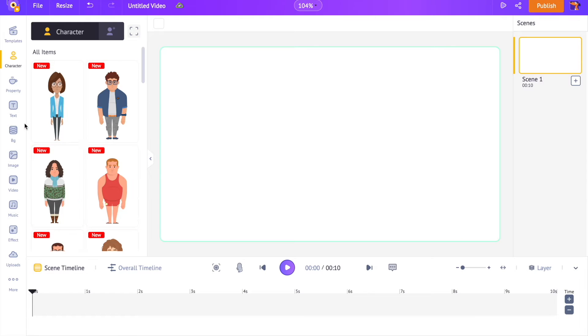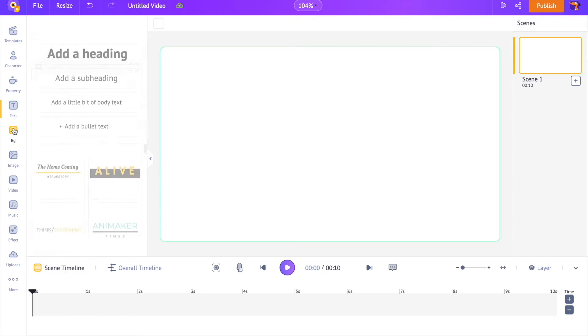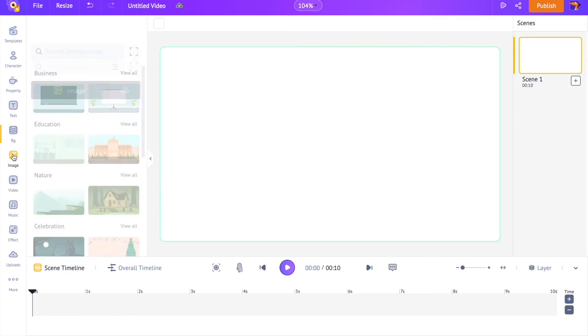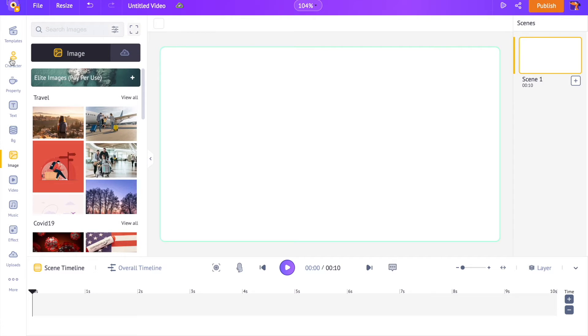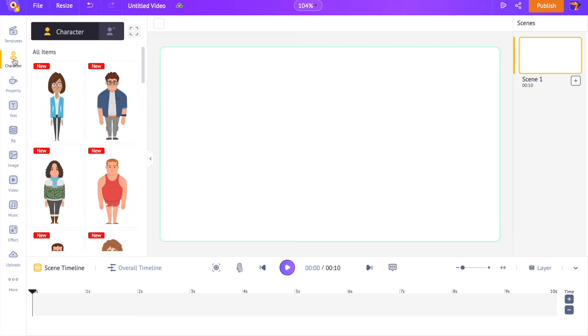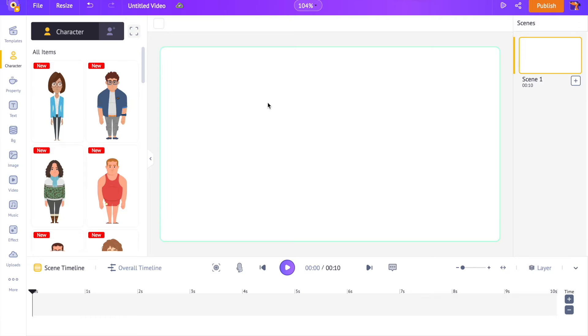On the left hand side is the library. It has all the elements that we need for creating a full-fledged animation and live action video. If you want to learn how to create animated videos with characters, then check out our channel.